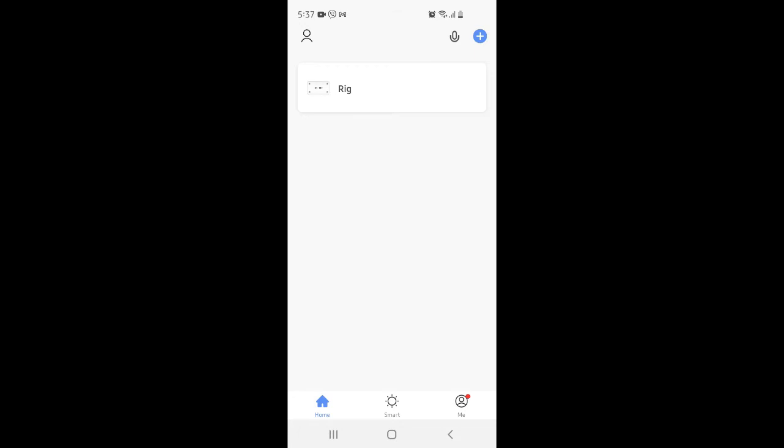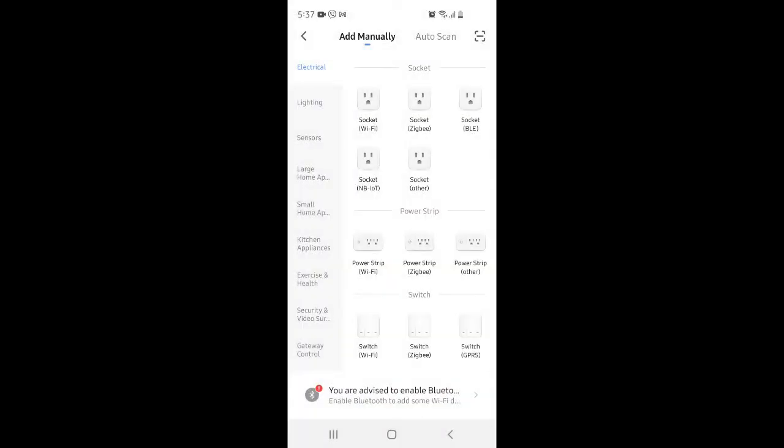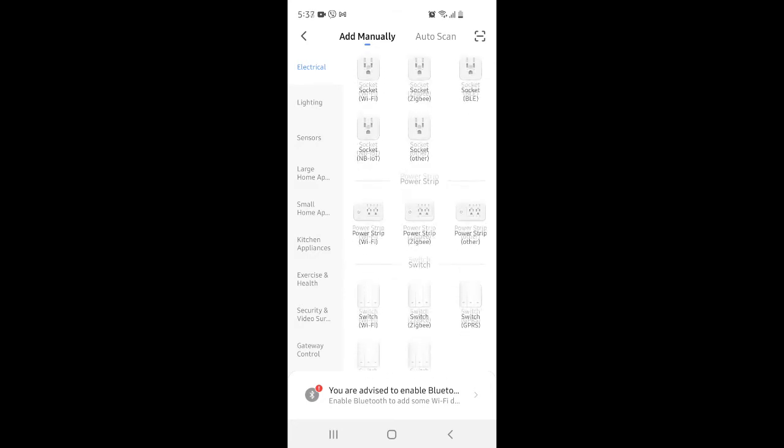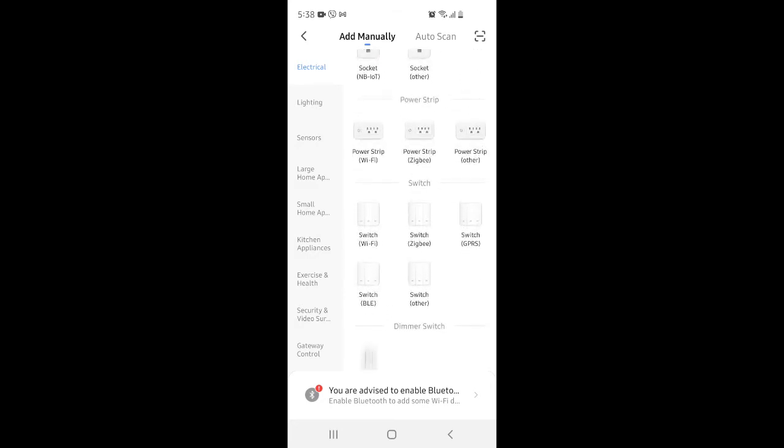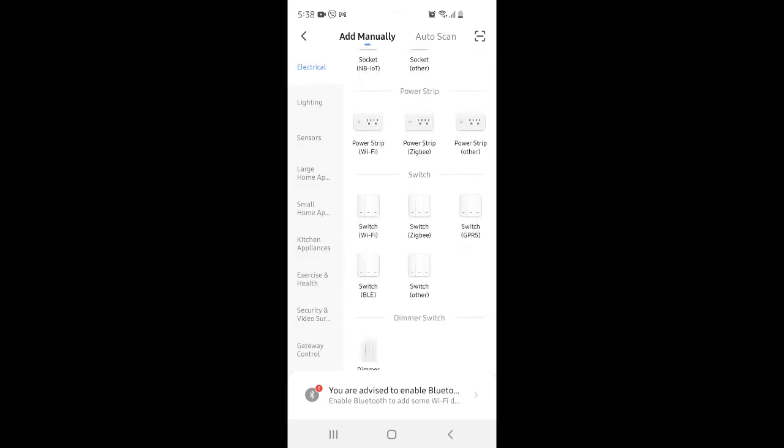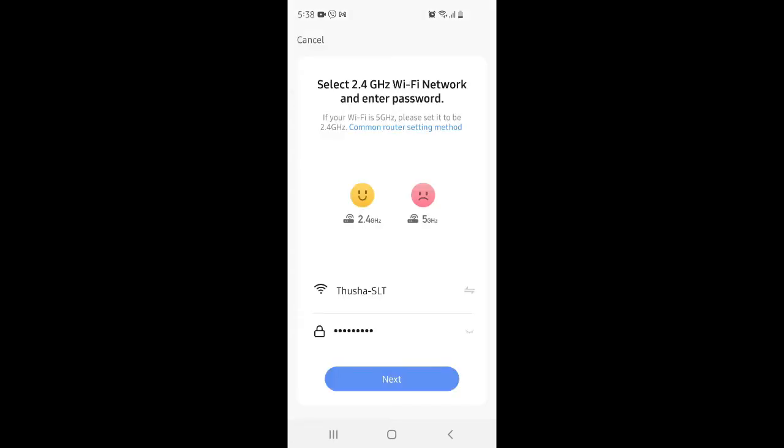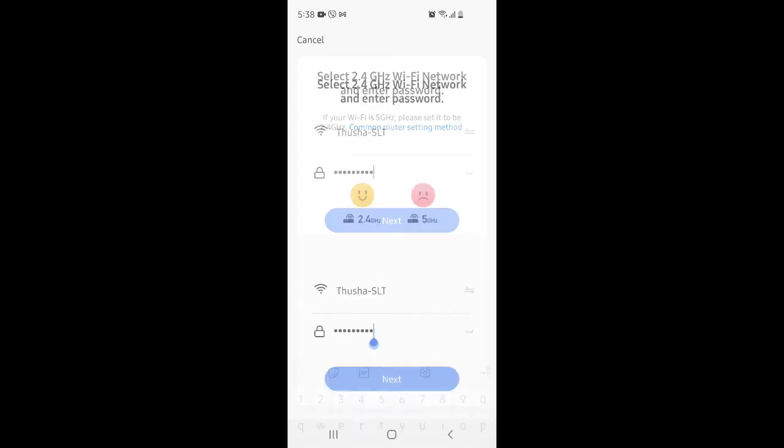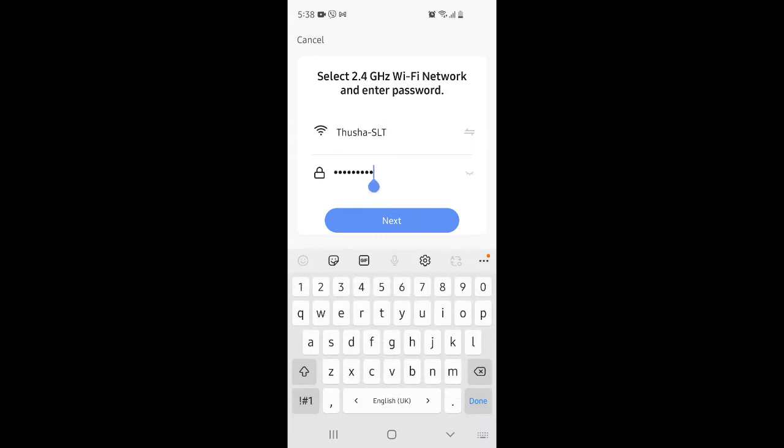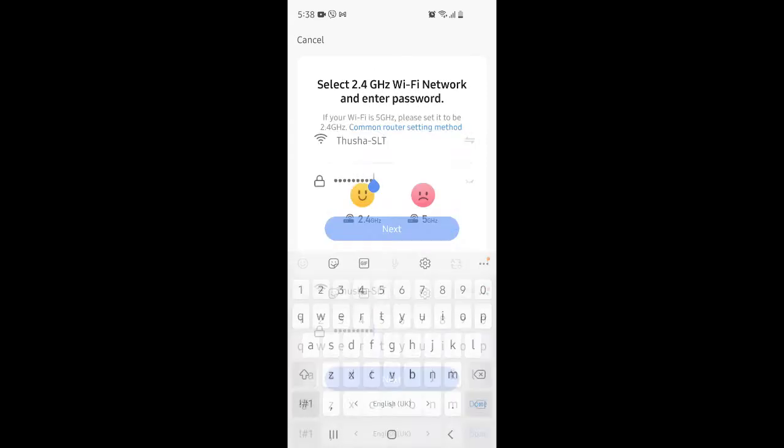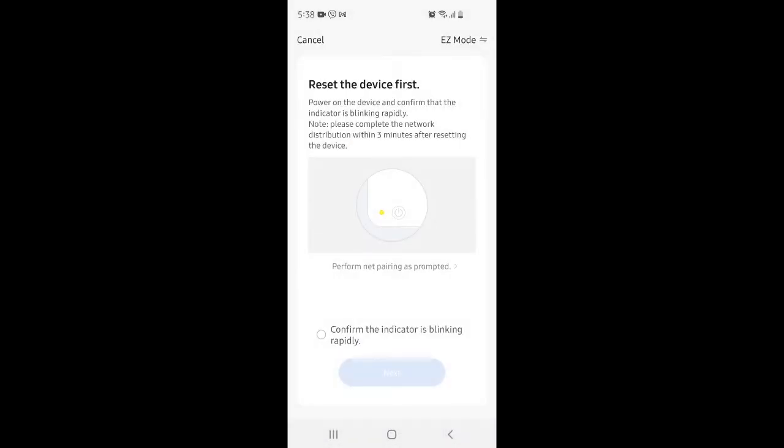You can click on this button to add a new switch. Here you can select your type of switch, Wi-Fi switch. Then you need to provide your Wi-Fi password and SSID. You need to select your Wi-Fi and provide the password.